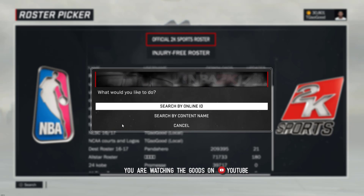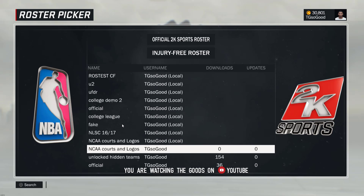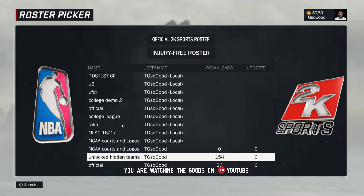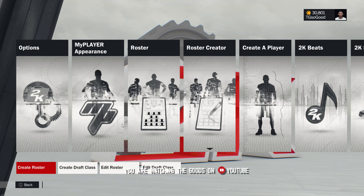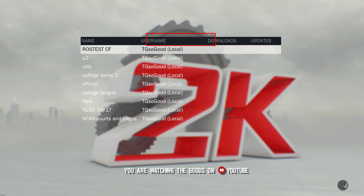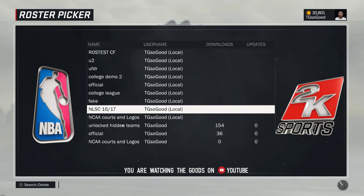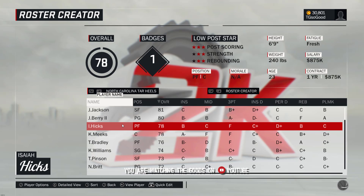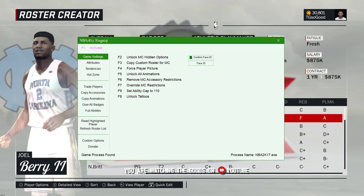Using this method you'd be able to take everything you have and go right into a different mode, even My Career. If you're looking for this roster with logos and everything, just type in TGSoGood when you search for rosters. It'll be the one that says NCAA Courts and Logos. I only have three rosters uploaded - I never meant for anybody to download the other two, I was just testing.